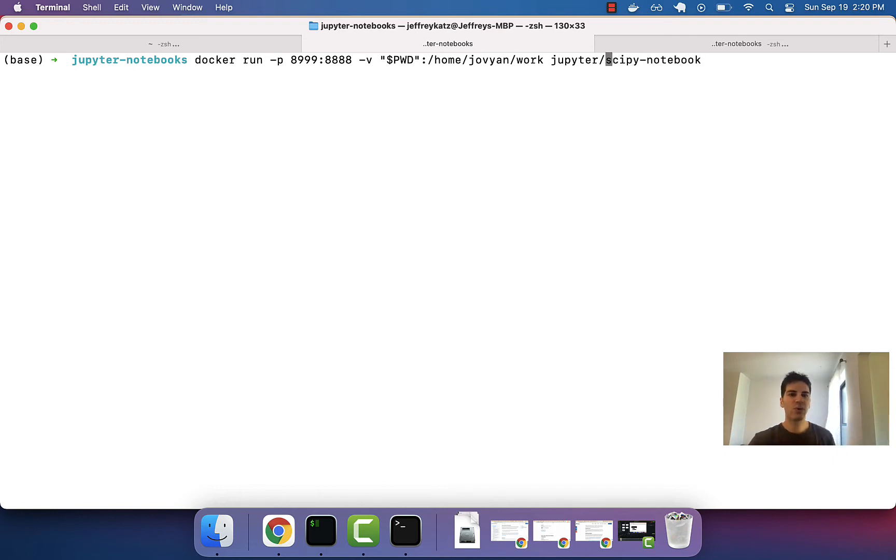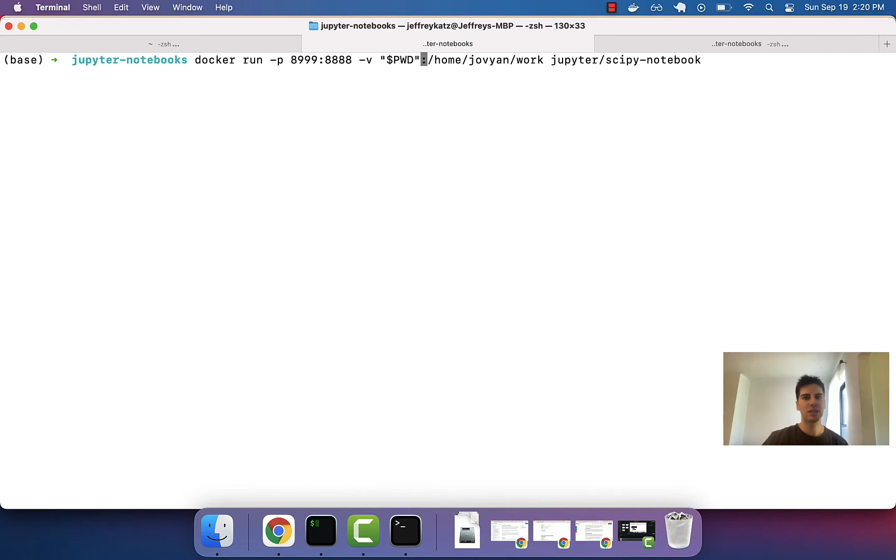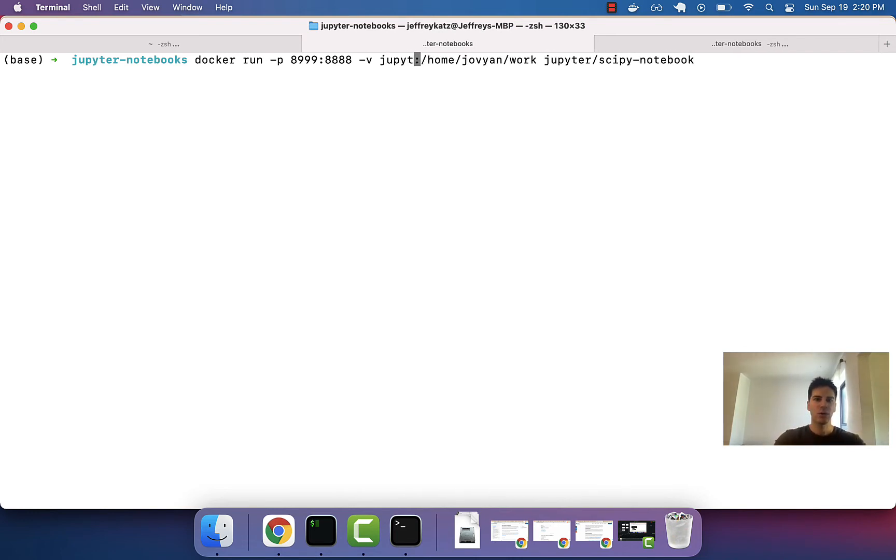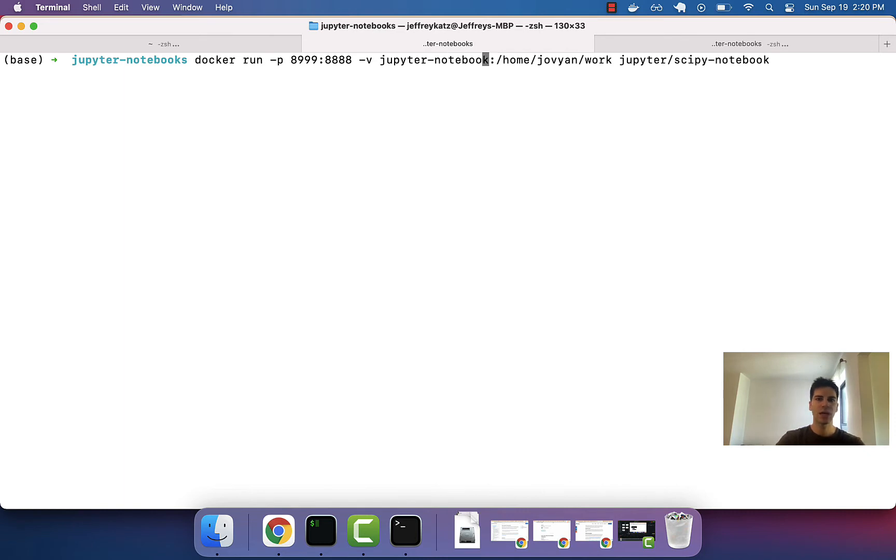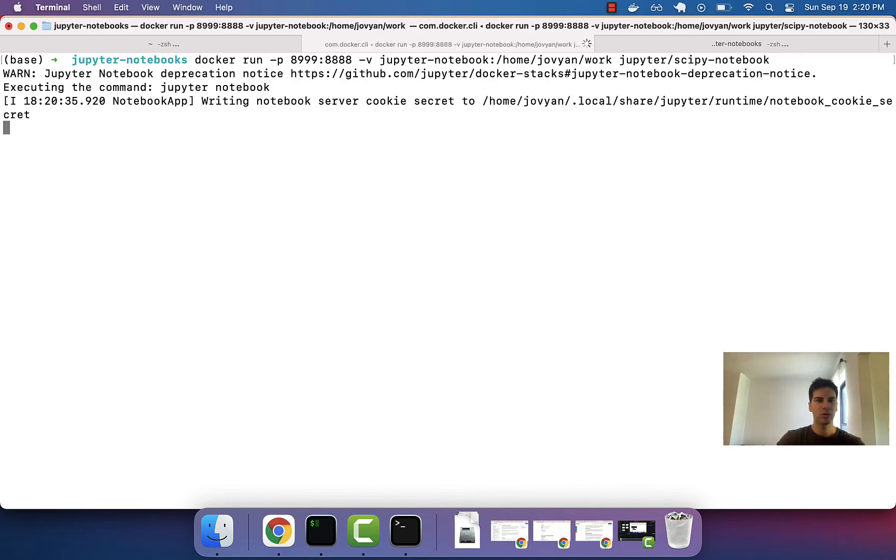So, this is what we did previously. What we want to do now is instead of the quotation marks, we'll just put the name of the volume, Jupyter hyphen notebook. So, now we're saying mount any of the files in this directory of the container to the volume itself. Let's press return.